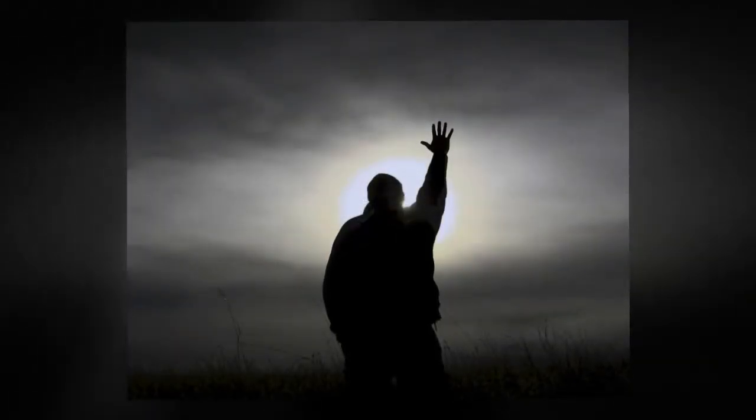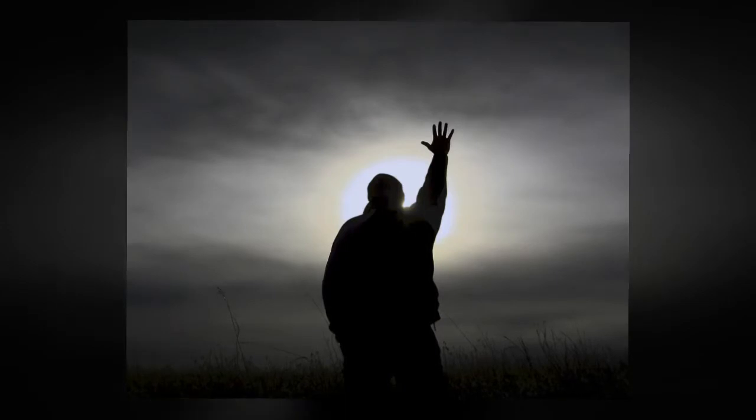God is just. He will pay back trouble to those who trouble you, and give relief to you who are troubled, and to us as well.